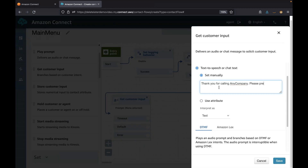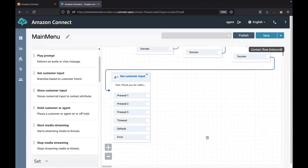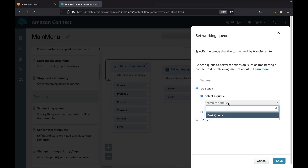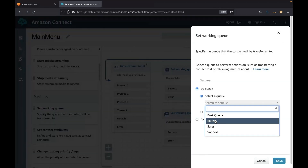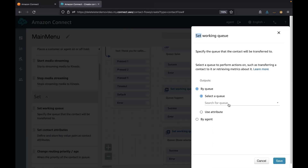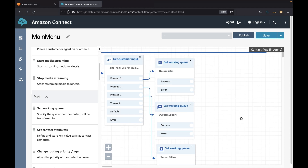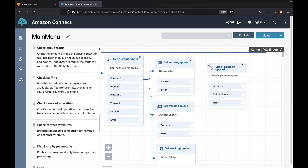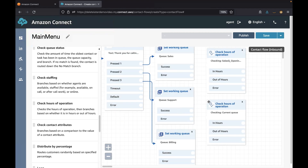Next we need to transfer the call to the appropriate queue. We first need to set the working queue before the transfer. Similarly, I will drop two more 'Set Working Queue' blocks — one for billing and another one for support. You might have different hours of operations for your queues, so we need to put a condition to check if the particular queue is within the hours of operation or not before the transfer-to-queue block.